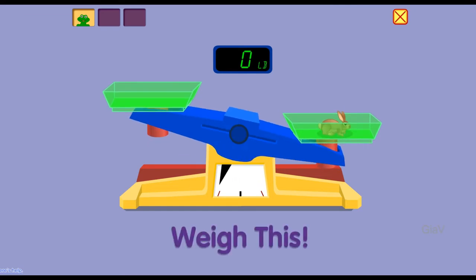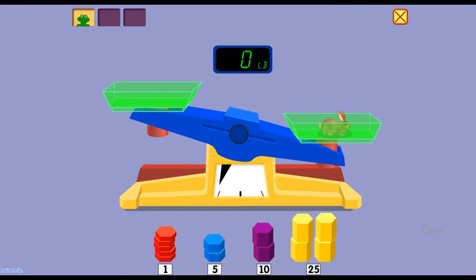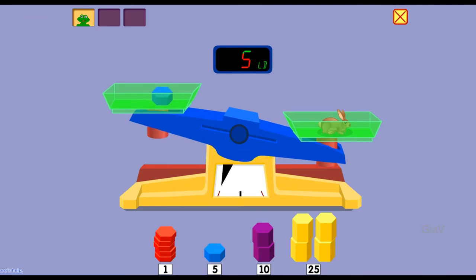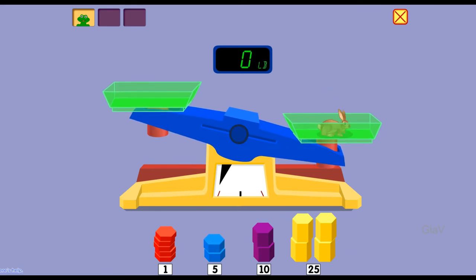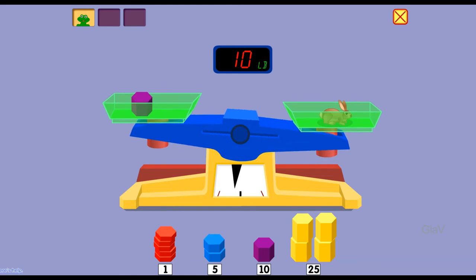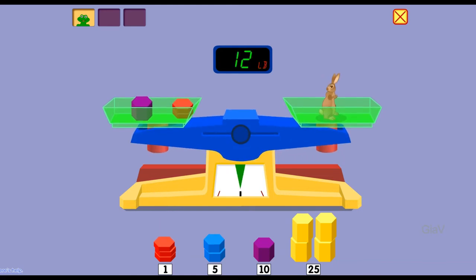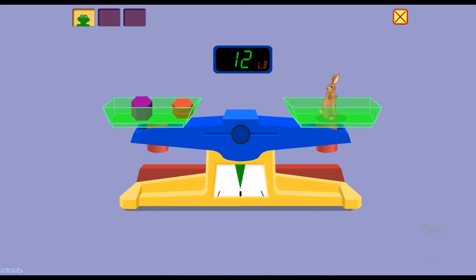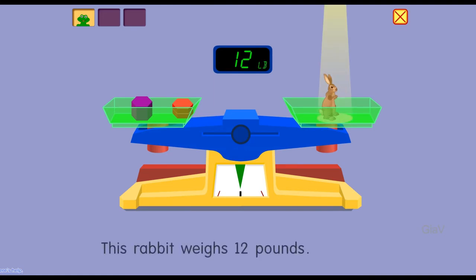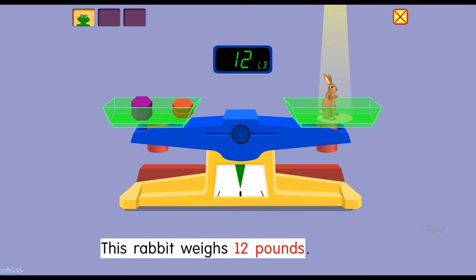Weigh this. Five pounds, ten pounds, eleven pounds, twelve pounds. You did it! This rabbit weighs twelve pounds.